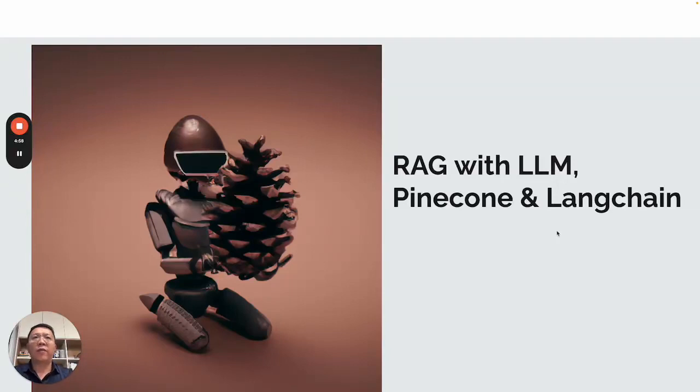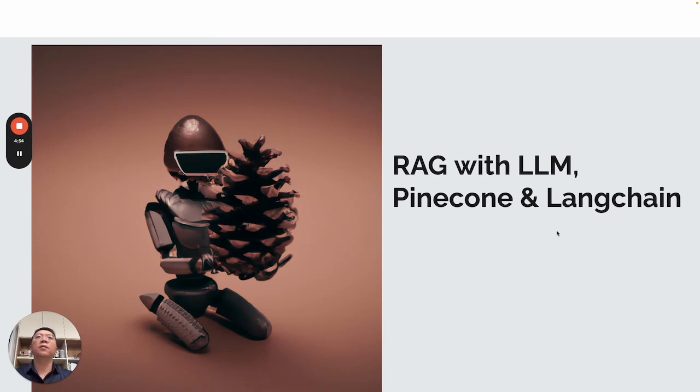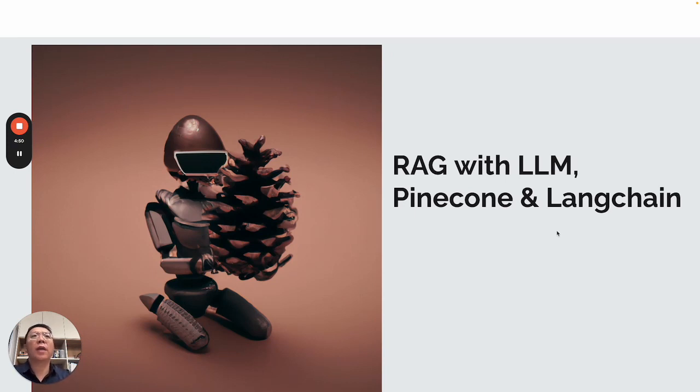Hi. Hello, everyone. Today, I'm going to walk through a code implementation for RAG with LLM, Pinecone, and Langchain.